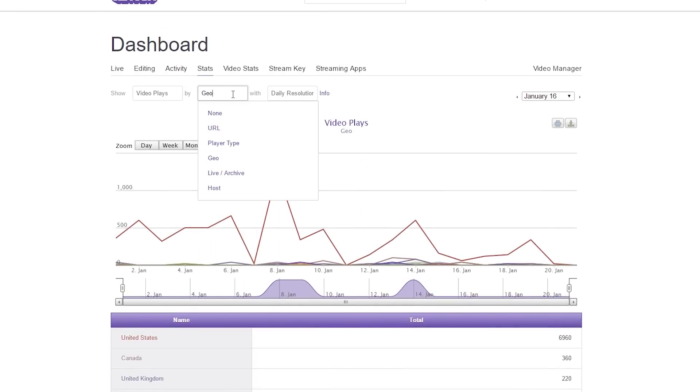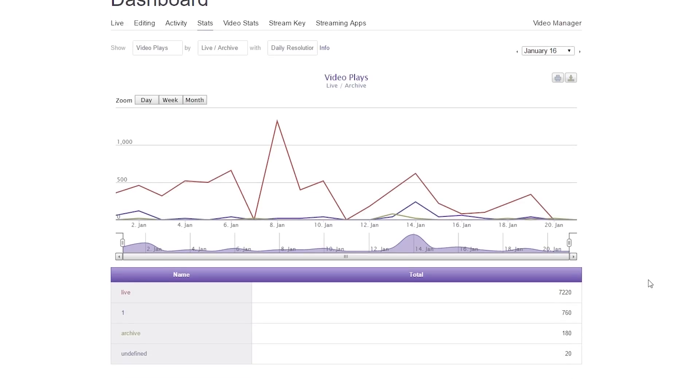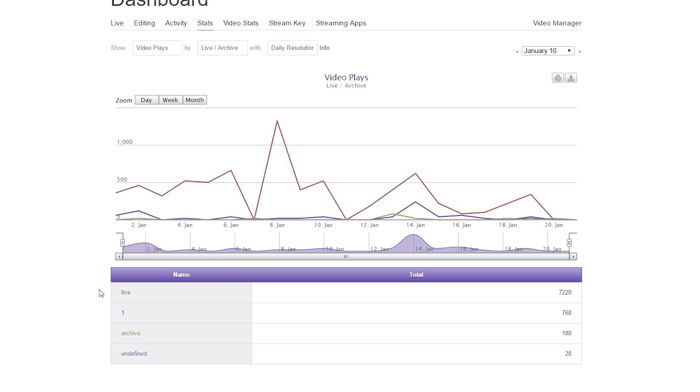From there, we can go to live and archive. This will show you how many people watch your live stream versus your archive streams and so forth. Unfortunately, I do not know what one stands for and undefined. Maybe we'll find out, or if anybody knows, feel free to let me know in the comments. But here's how many people watch you live versus your archive streams.